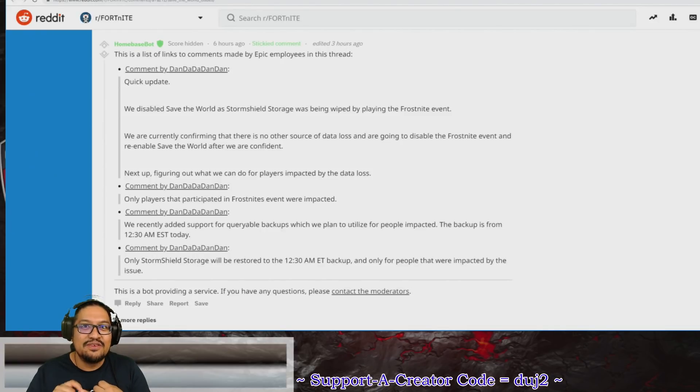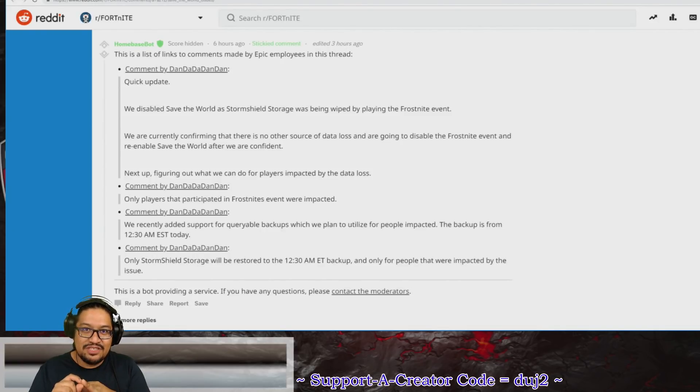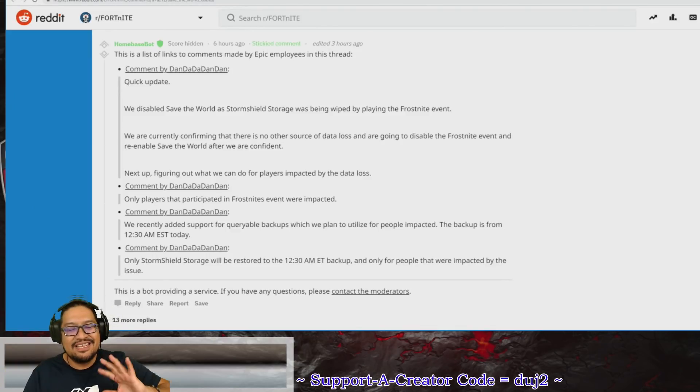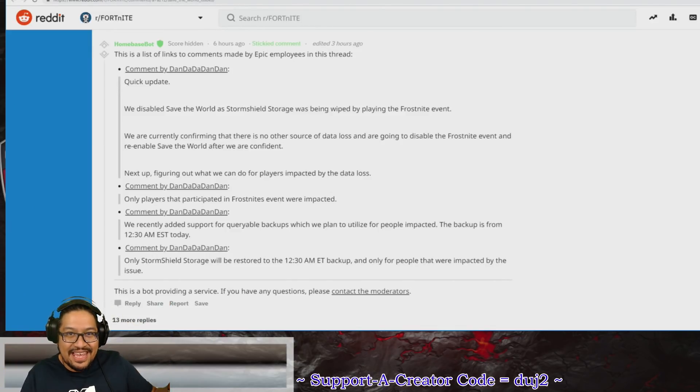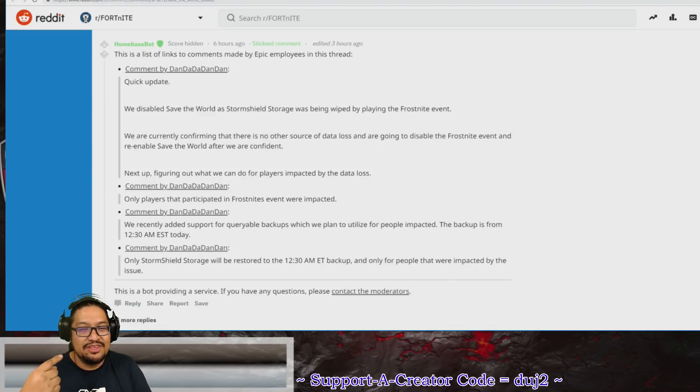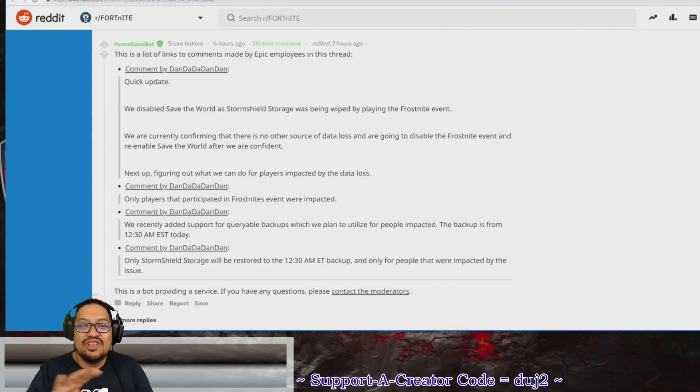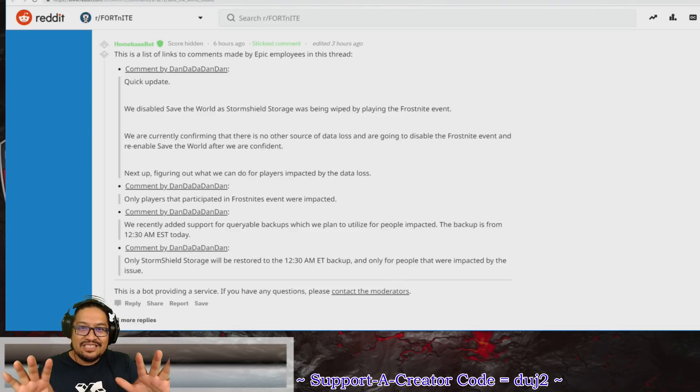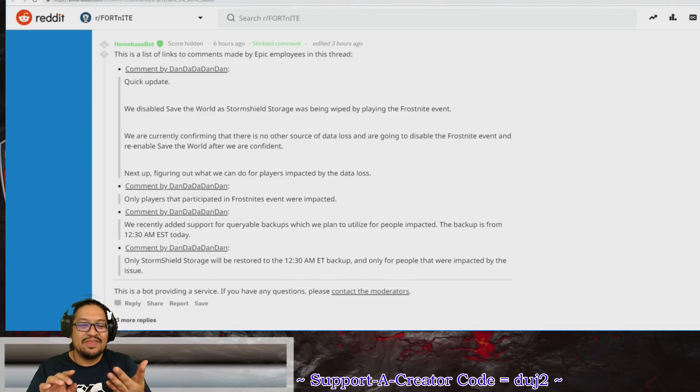The second thing is, did you play after the update but you did not do the Frostbite event? If that was your case—if you just logged in, did some missions, said to yourself, you know what, I'll do the Frostbite event later, which is what I would do—then don't worry, you're not affected. Nothing happened to your account.